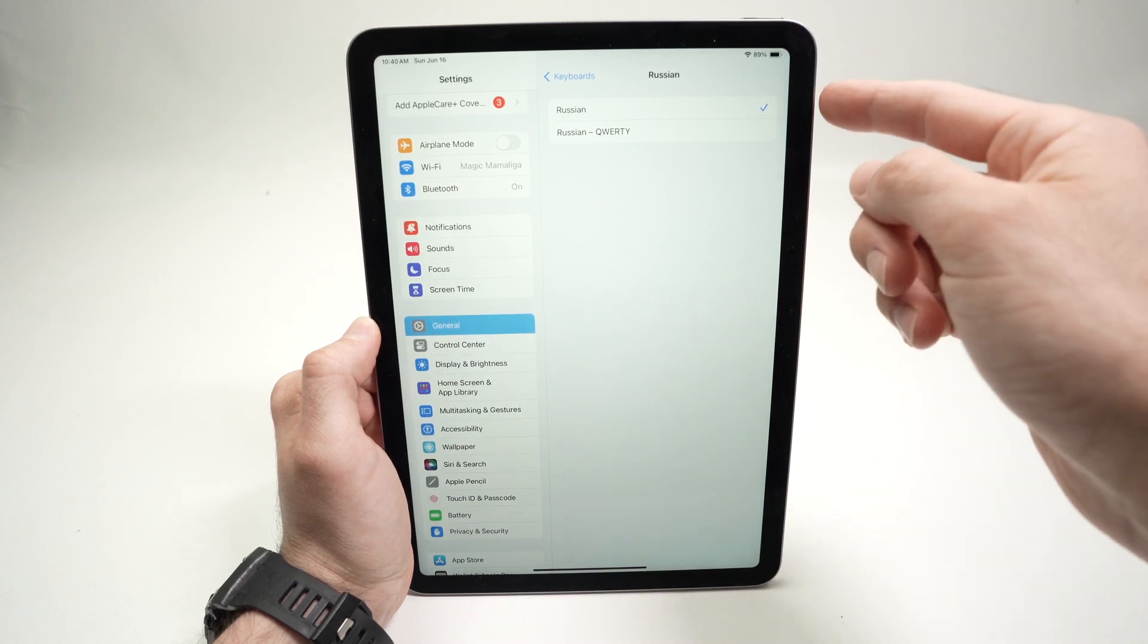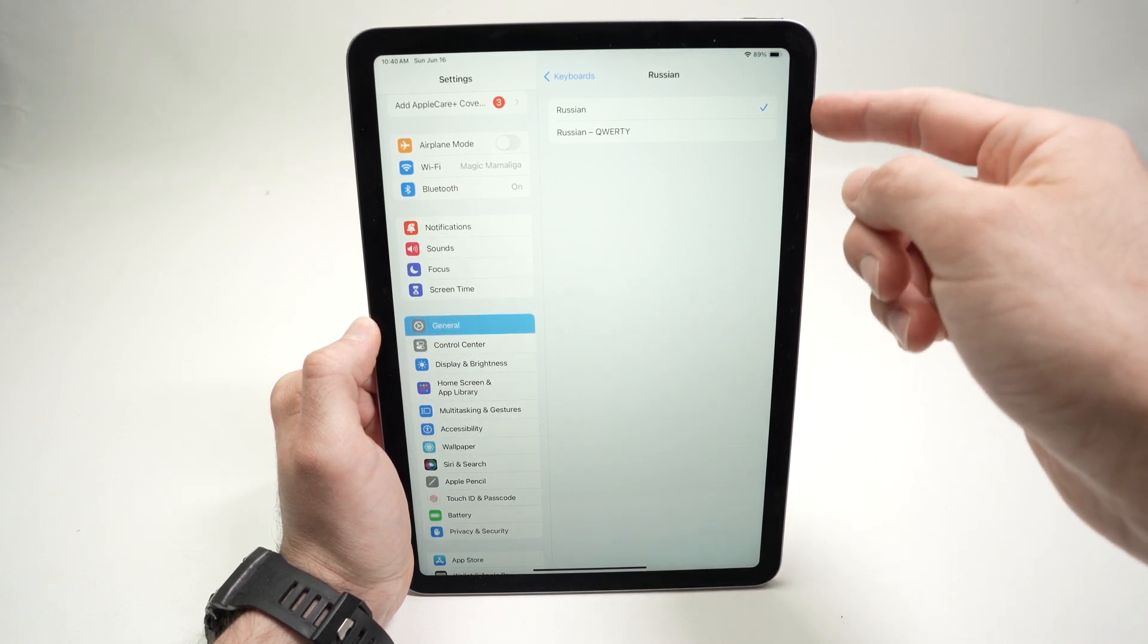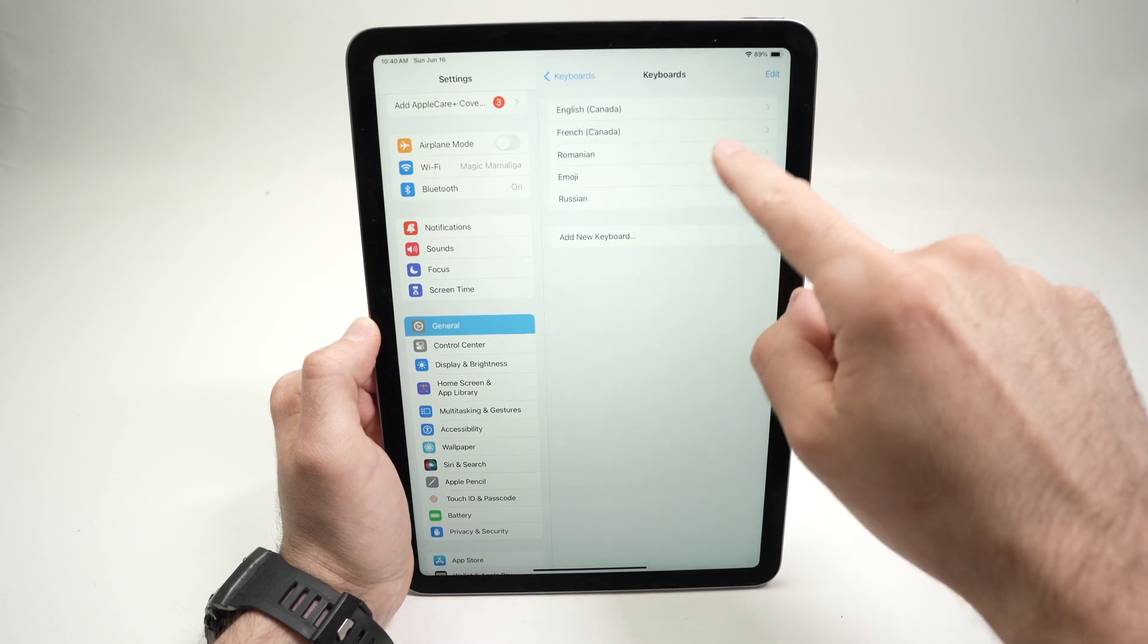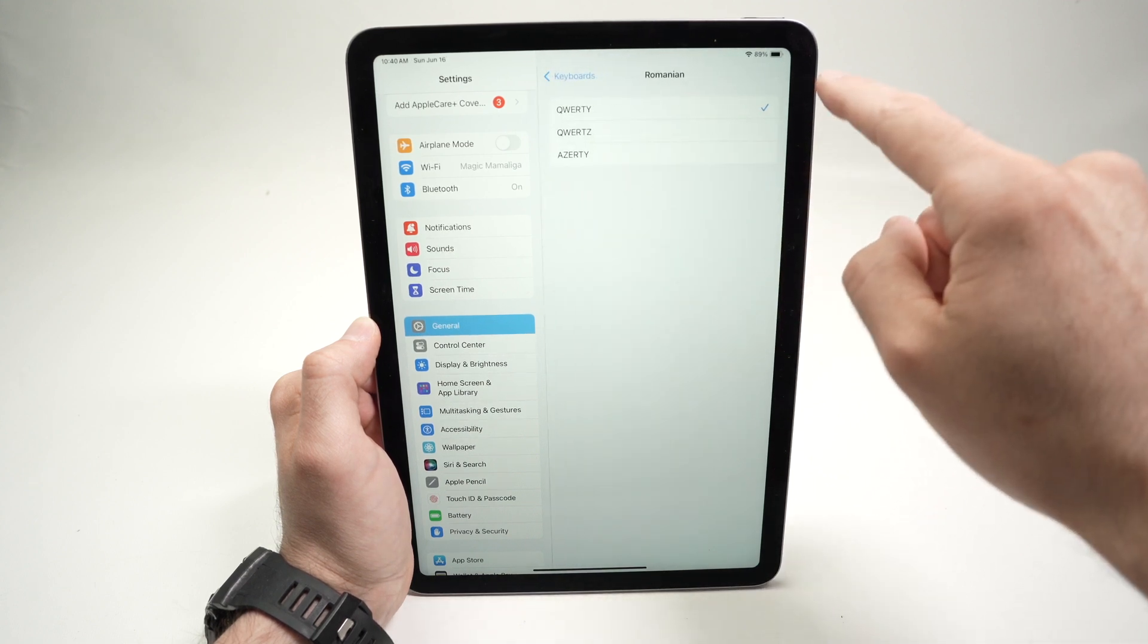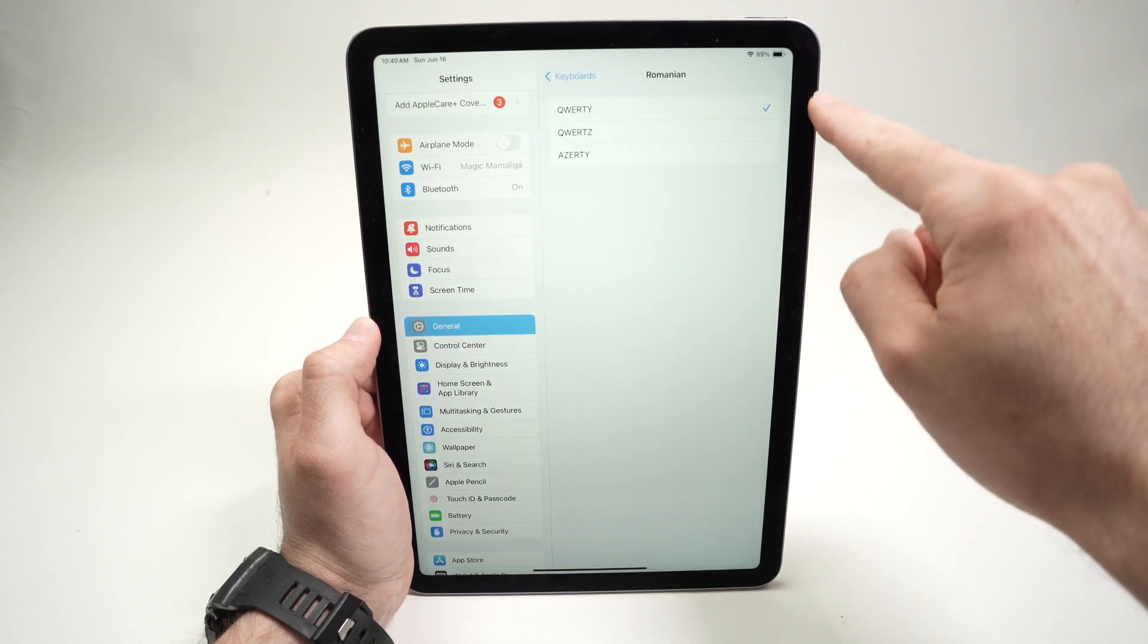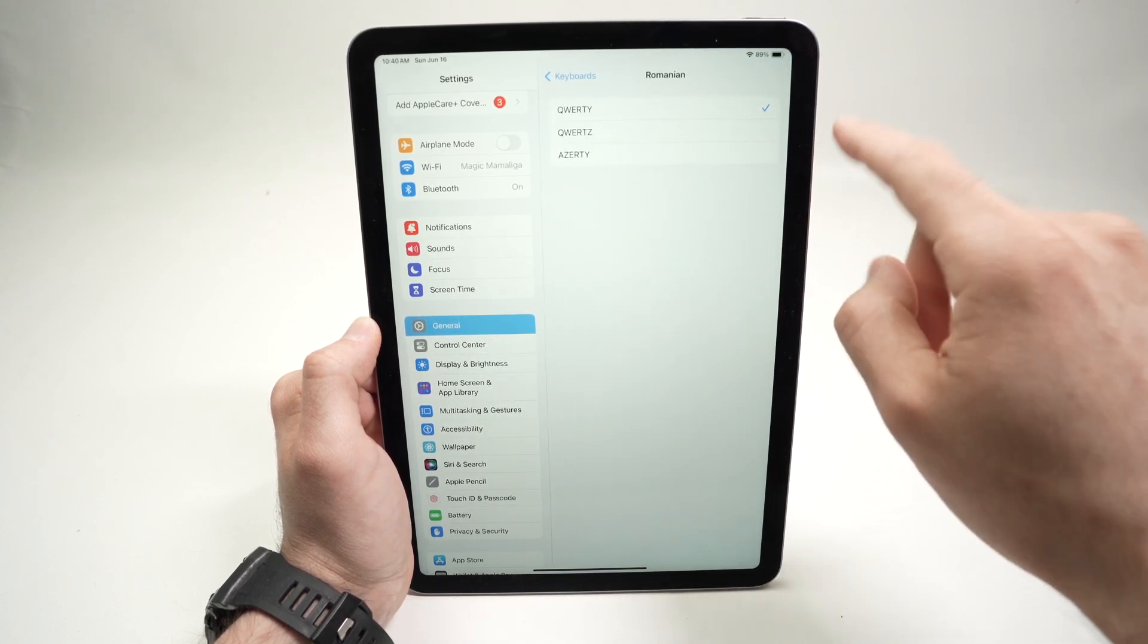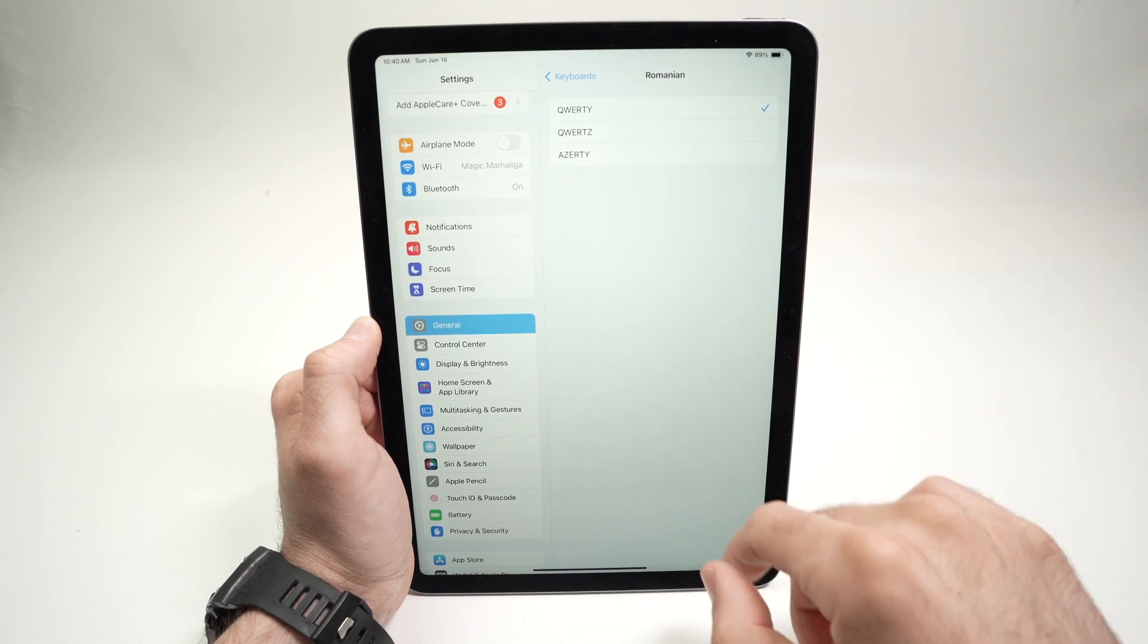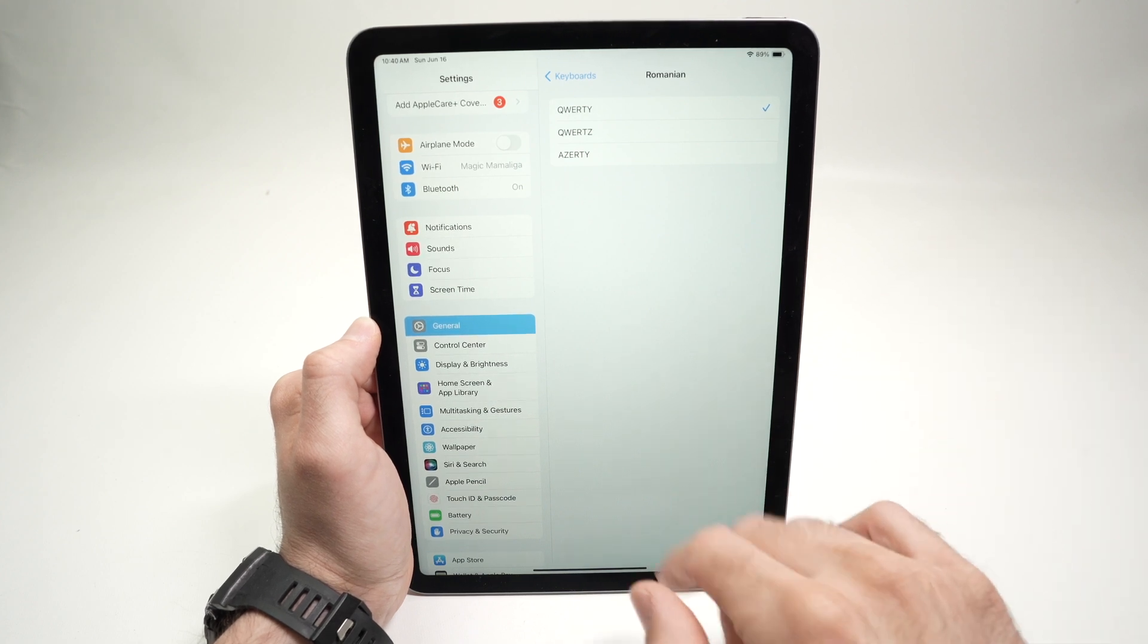So over here, you have two different Russian keyboards. But for every language, there are different layouts of keyboard that you can choose.